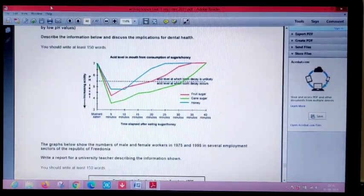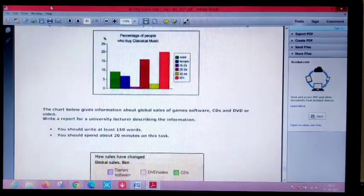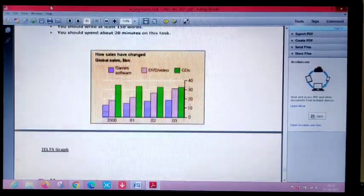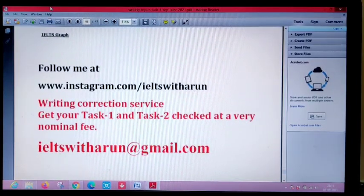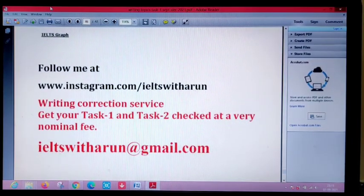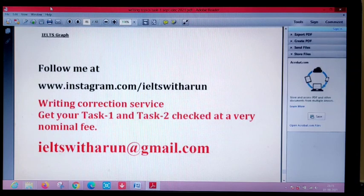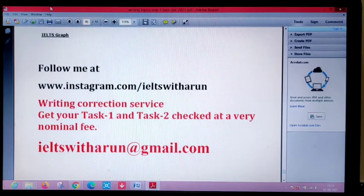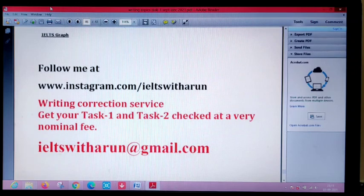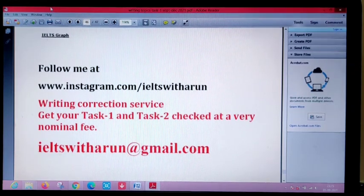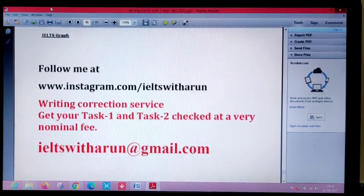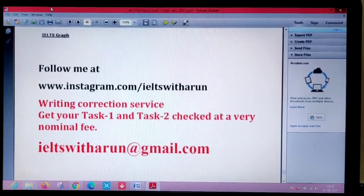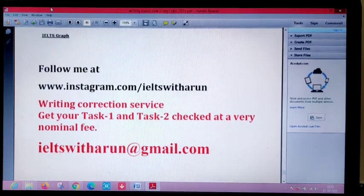Bar charts, line charts - these are the maximum charts. Those who are not following me on Instagram, follow me on Instagram. I daily upload a new reel which is highly effective and useful. For the writing connections, you have my email address over here that you can read, that is IELTSwitharun@gmail.com.